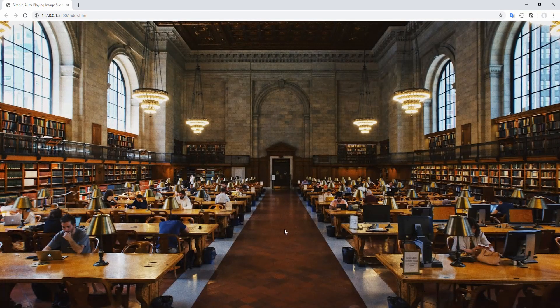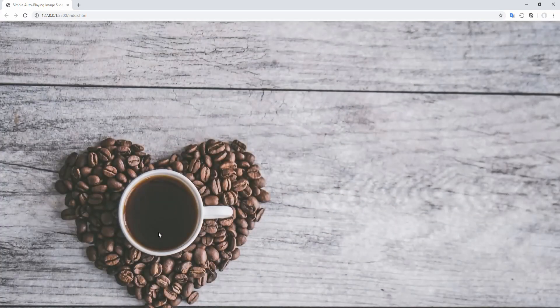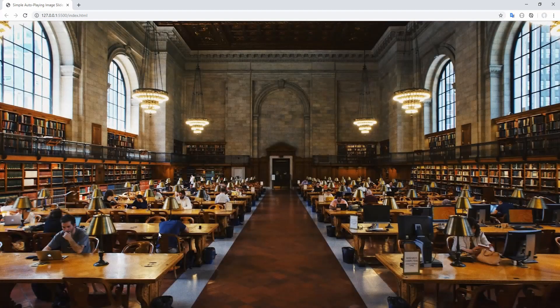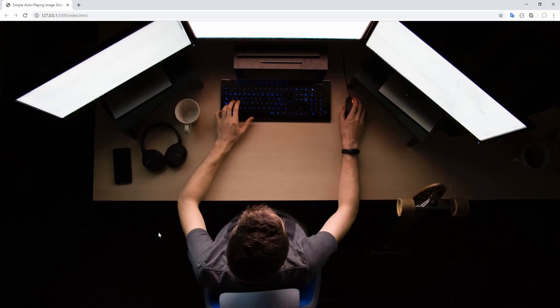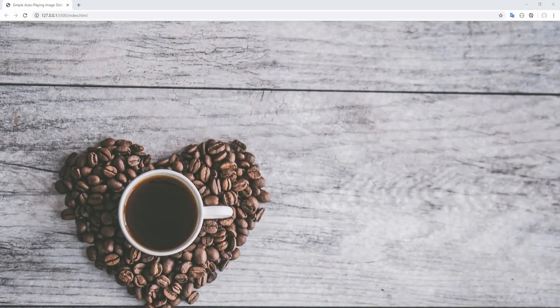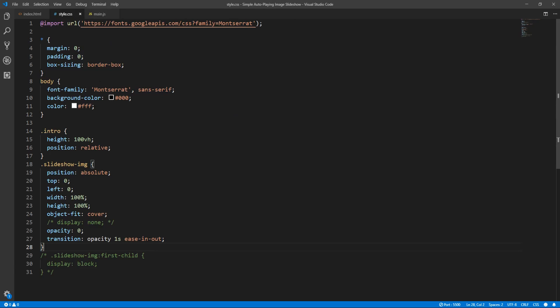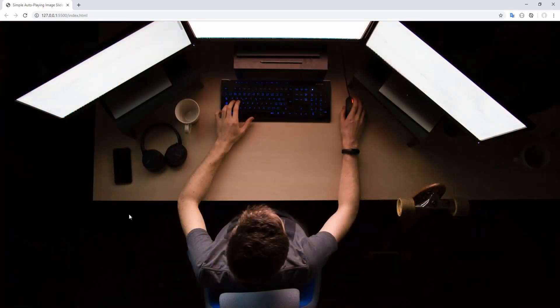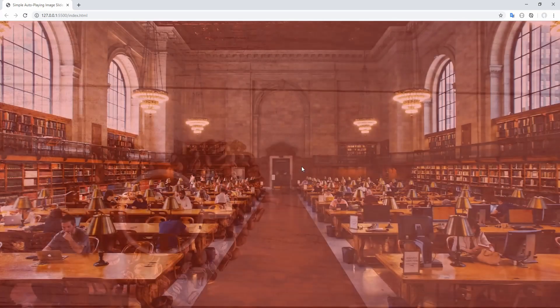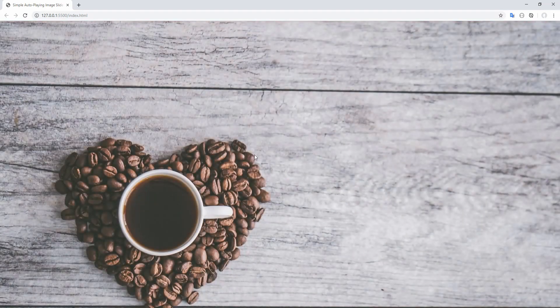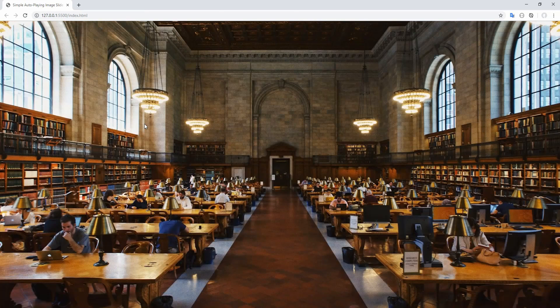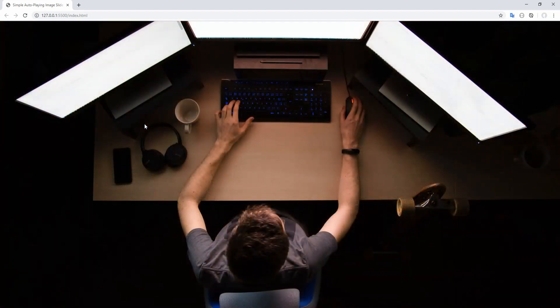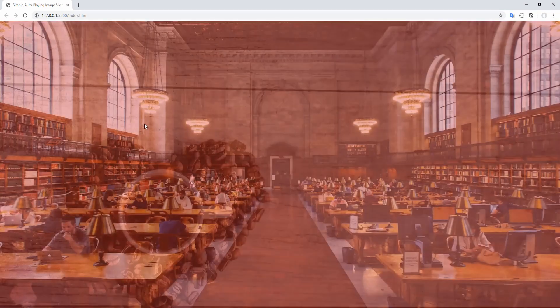Very nice! One thing we should note is that background color matters — at some points, for example when the transition is halfway for both images, the background is visible. To make this more obvious, let's change background color to red instead of black. You can see the red color upon transition. Personally, I prefer a black background. However, if we didn't want this, we could alternatively keep the previous image visible until the transition for the next image is completed, and then set the opacity of the previous image back to 0.